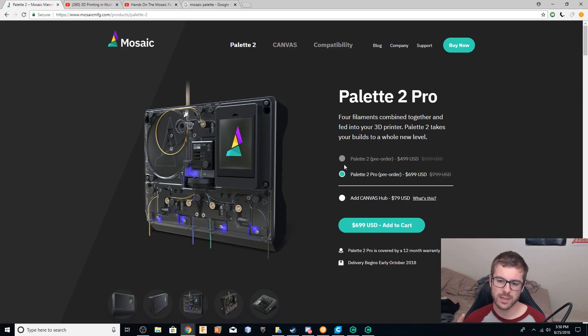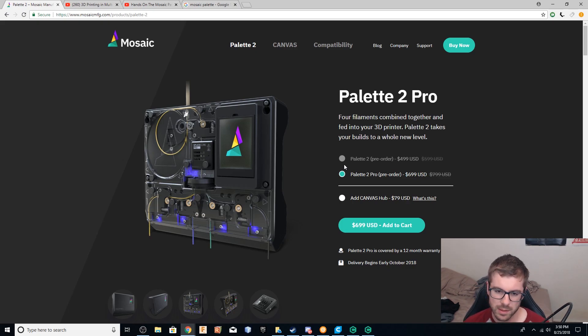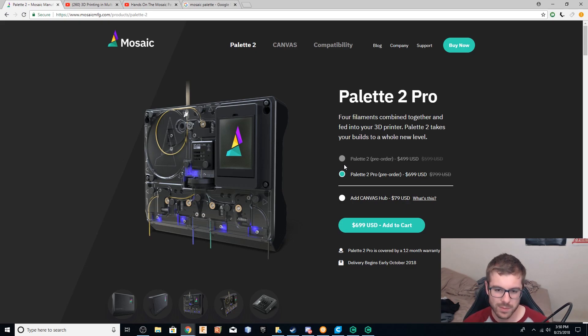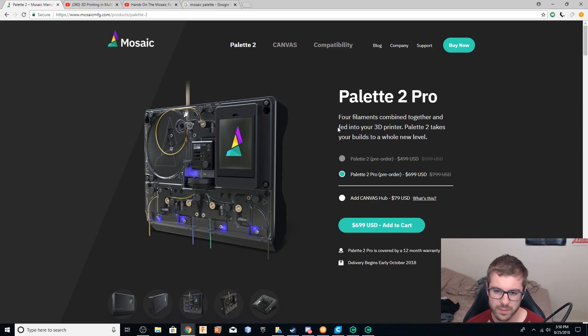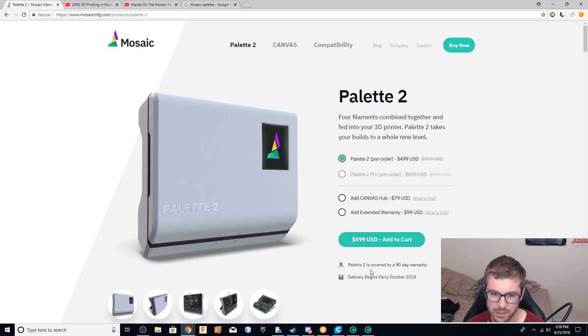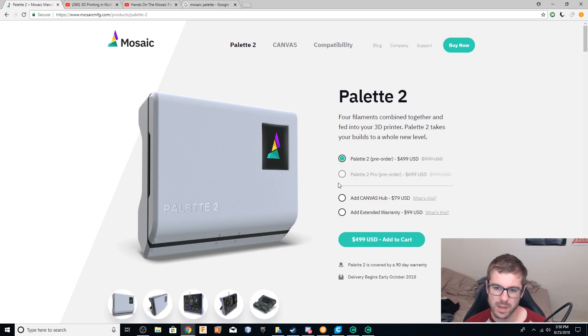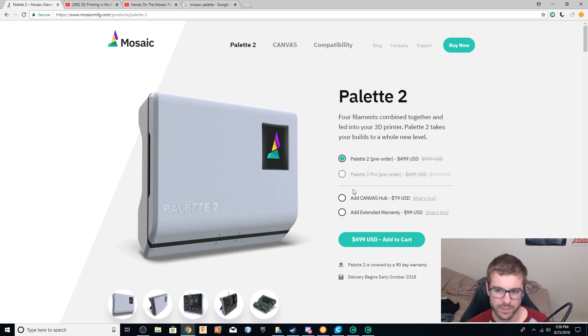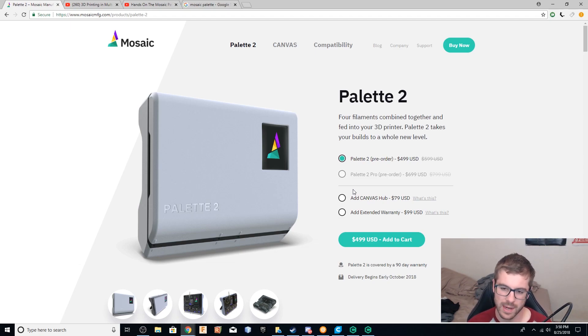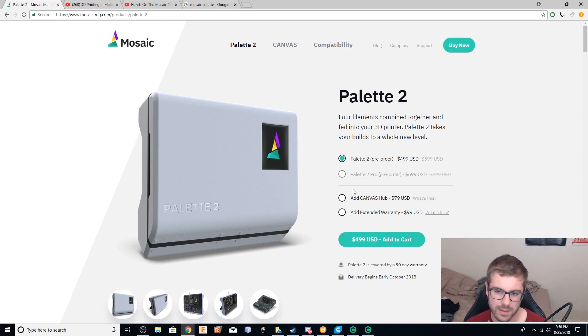And so the differences are that the palette two pro is able to splice at a 20% higher rate. So you get a little higher output. It also comes with a 12 month warranty versus a three month warranty with the regular palette two. And it also comes with a basic maintenance kit. So you'll get some parts that might be consumable. I don't have exactly a list of the items currently, but those are kind of the differences.